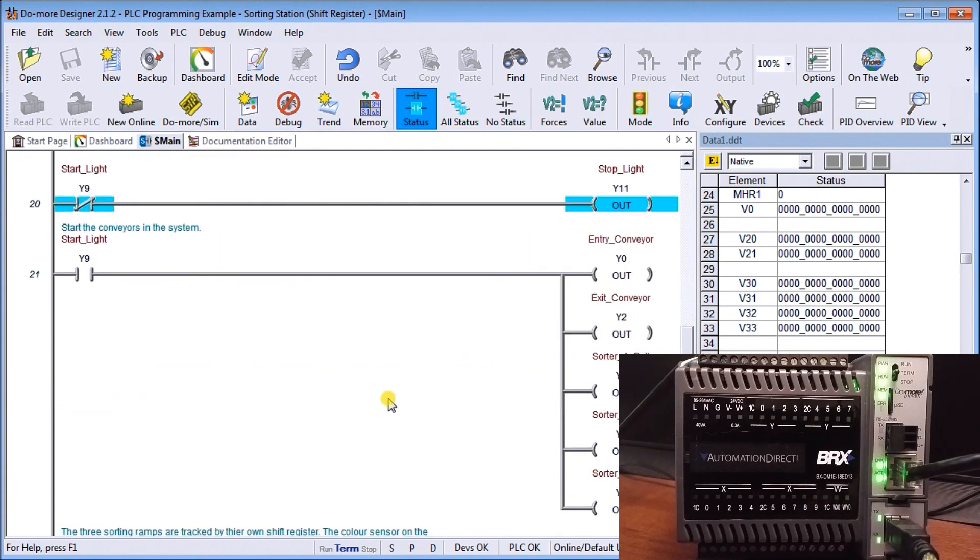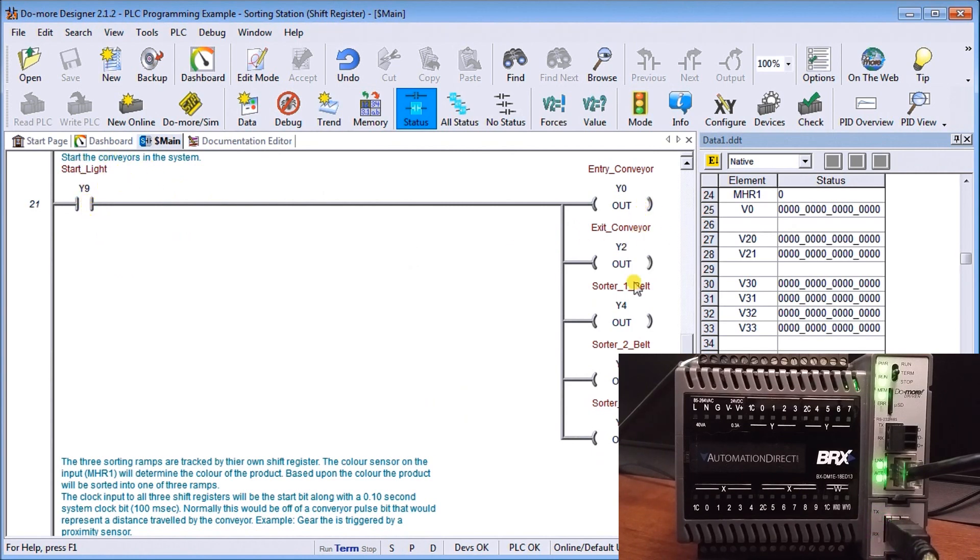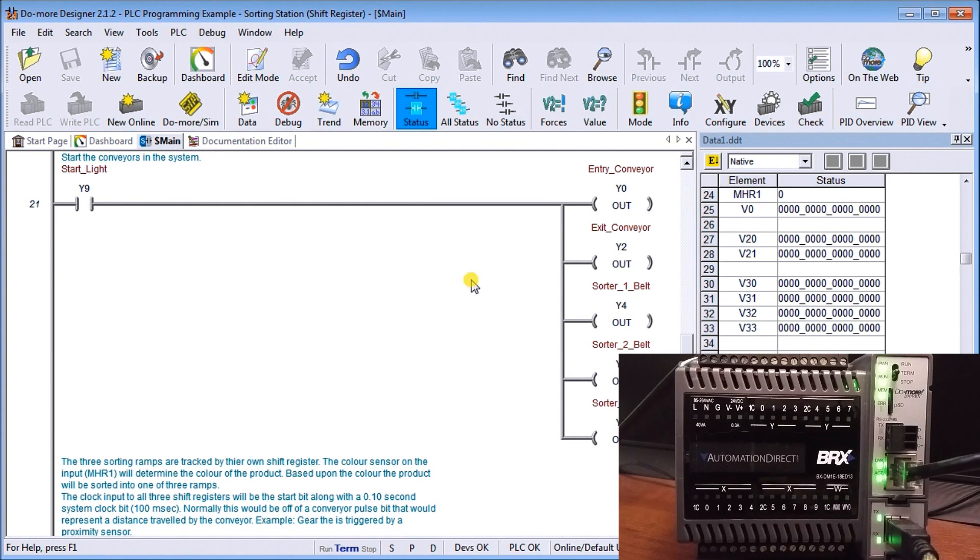The next part of the system is our conveyors. As soon as we do the start, our entry conveyor, exit conveyor, and all of the belt sorter conveyors will turn on. As long as we're on, it starts.